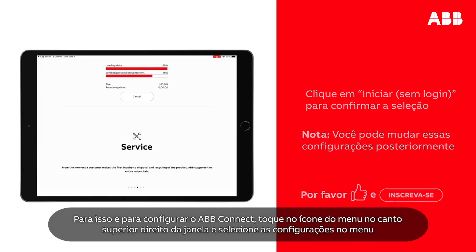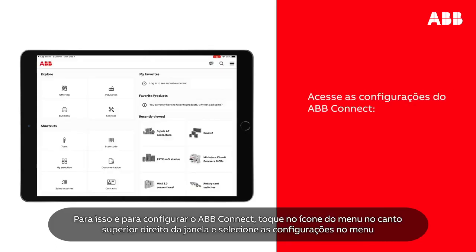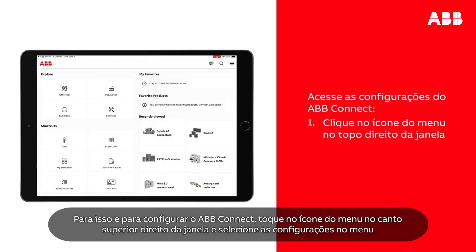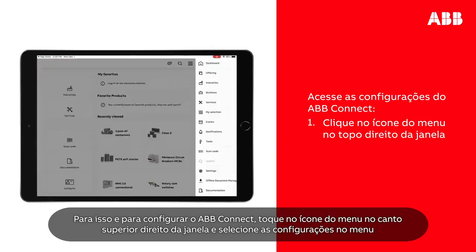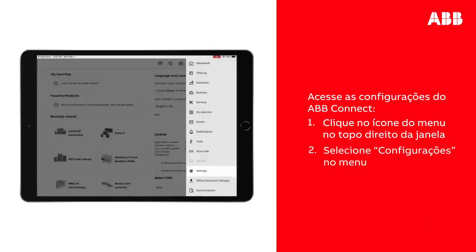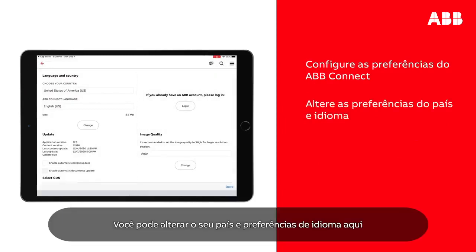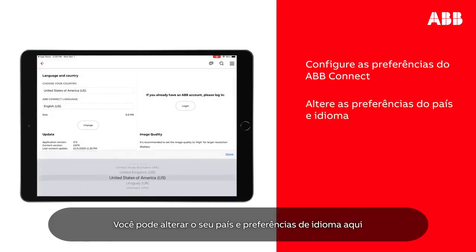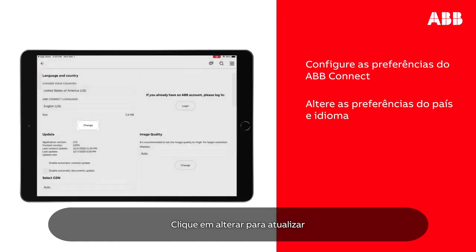To configure ABB Connect, tap the menu icon at the top right of the window and select Settings in the menu. You can change your country and language preferences here. Tap Change to apply.